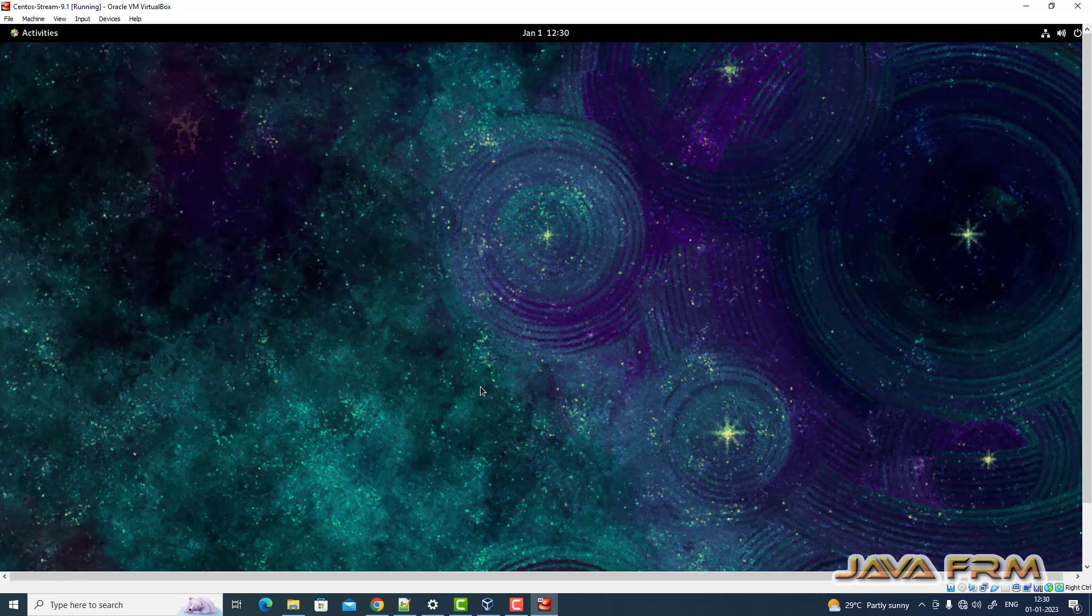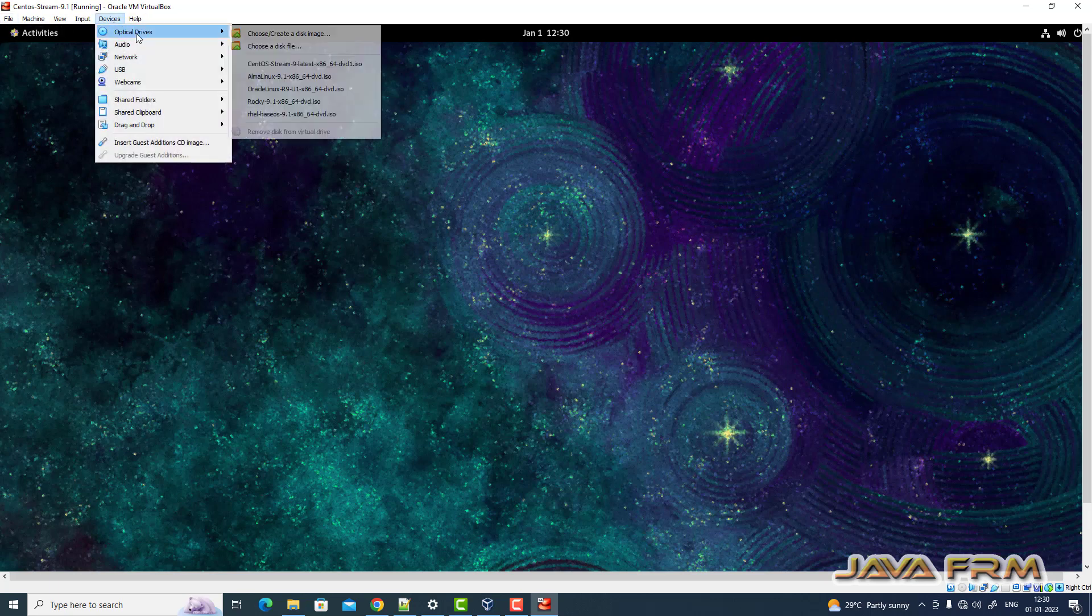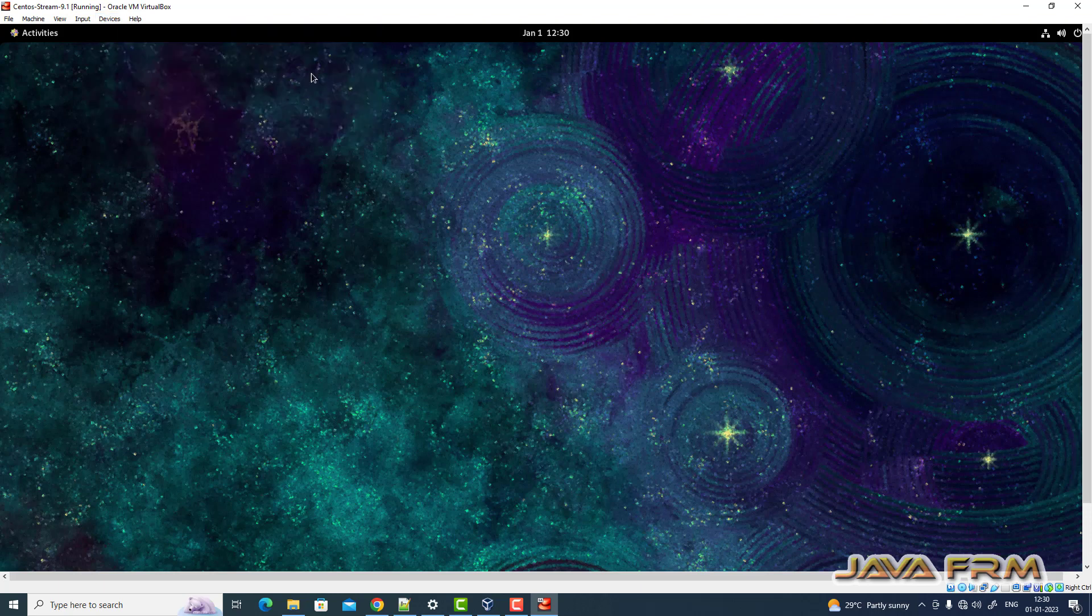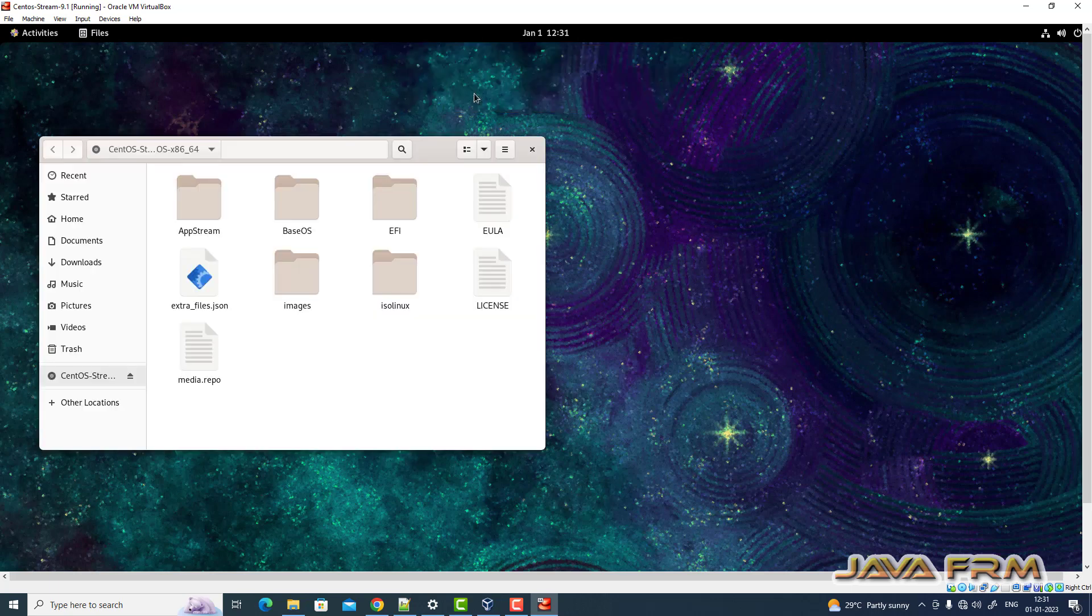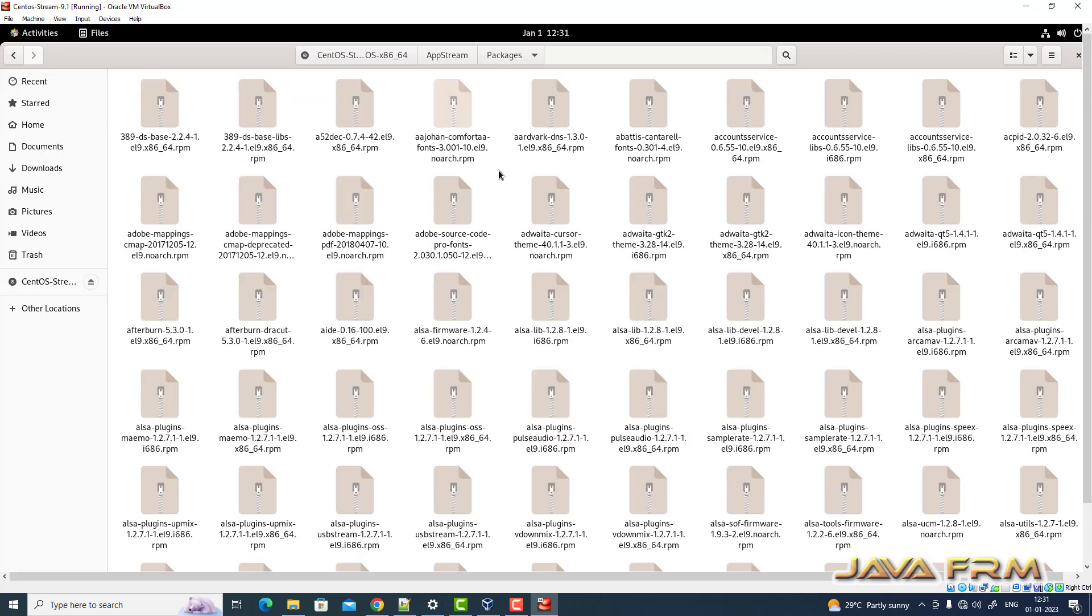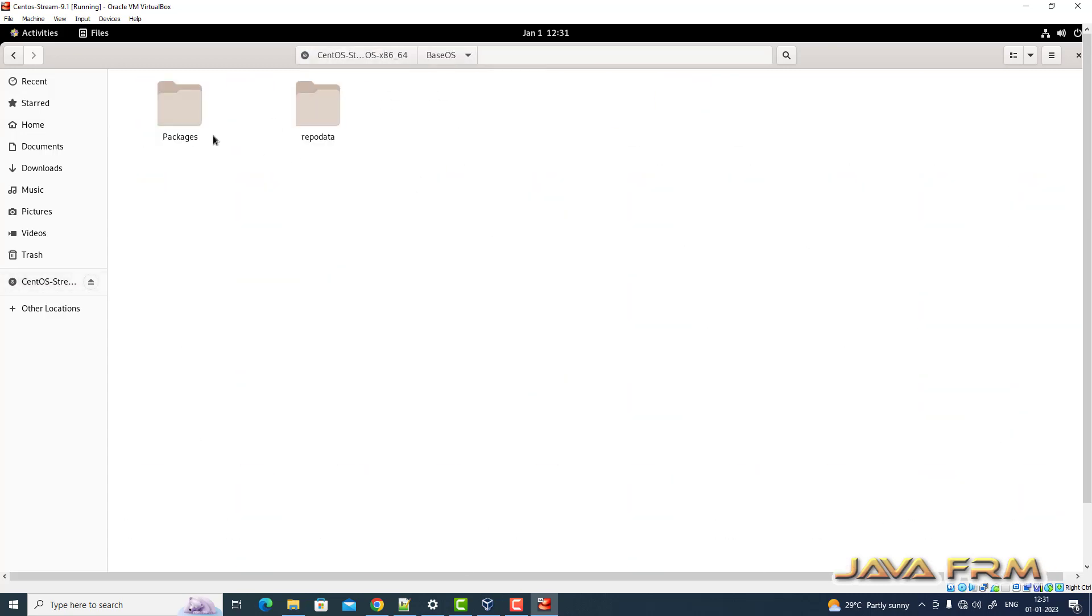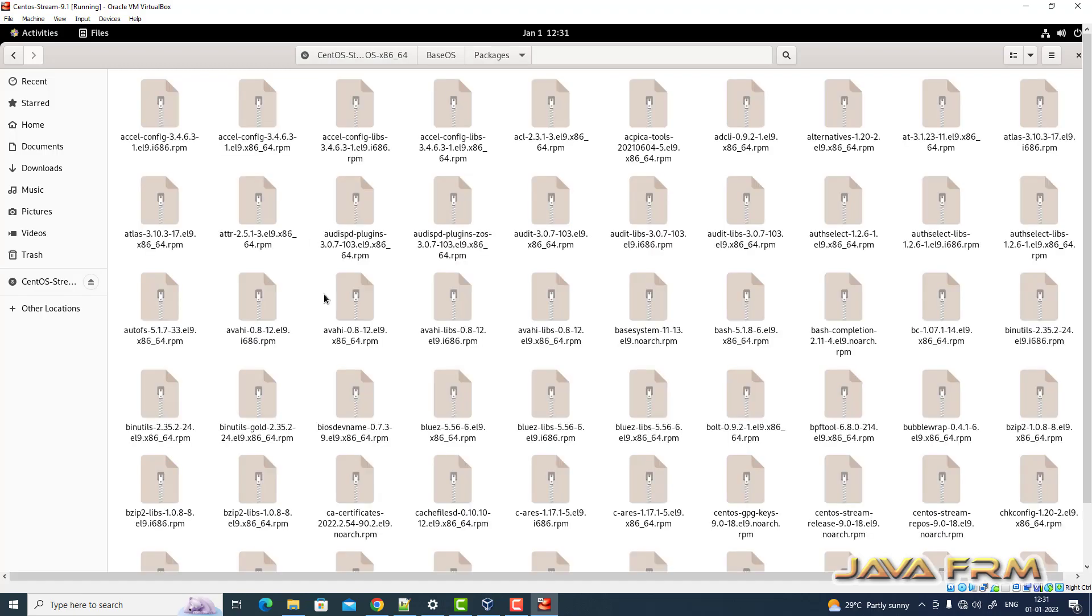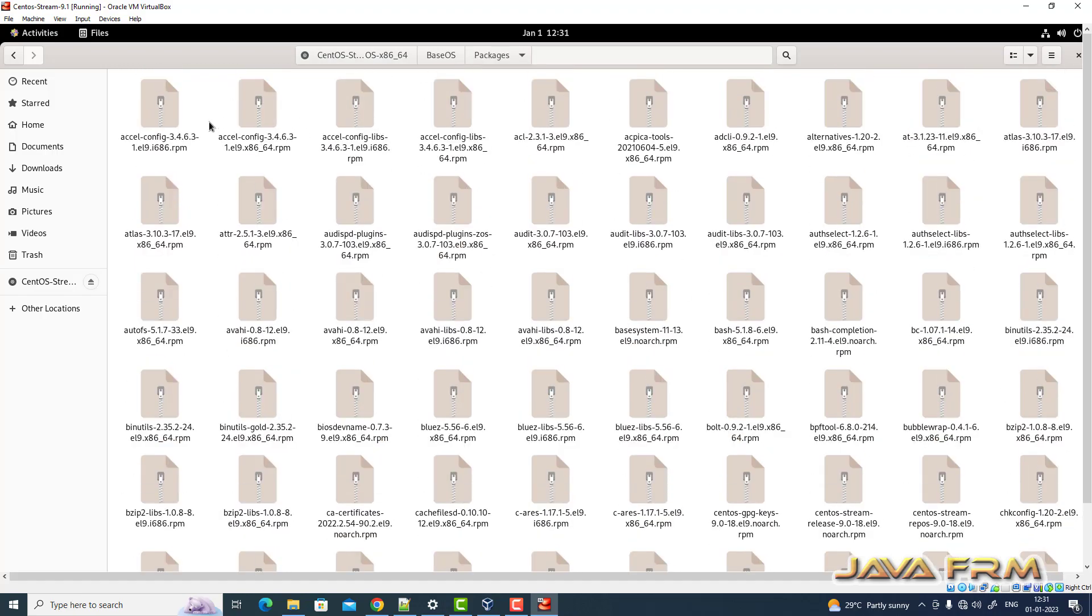Next, what I am going to do is insert the CentOS Stream 9.1 DVD once again. I am going to copy some RPM files which are located in AppStream and base OS directories. These RPMs are required by VirtualBox Guest Edition software as dependencies.